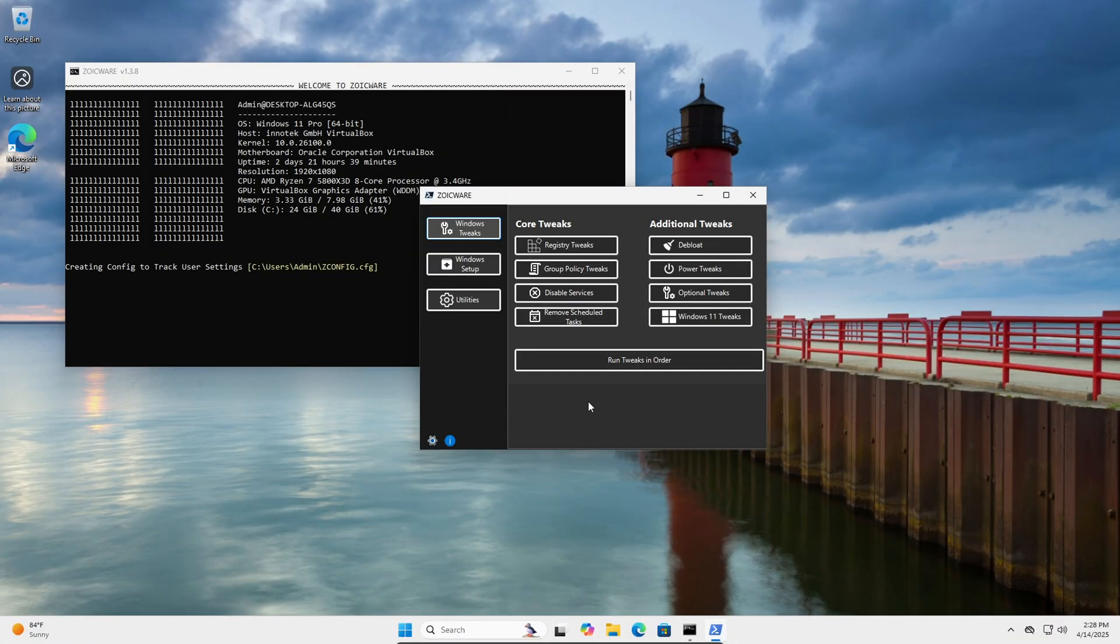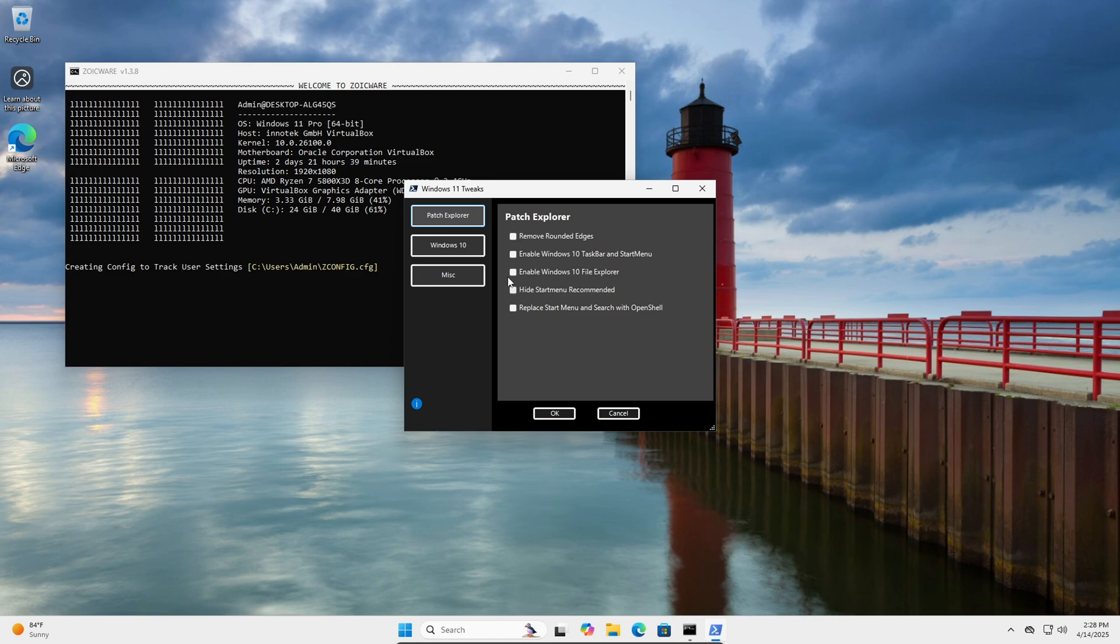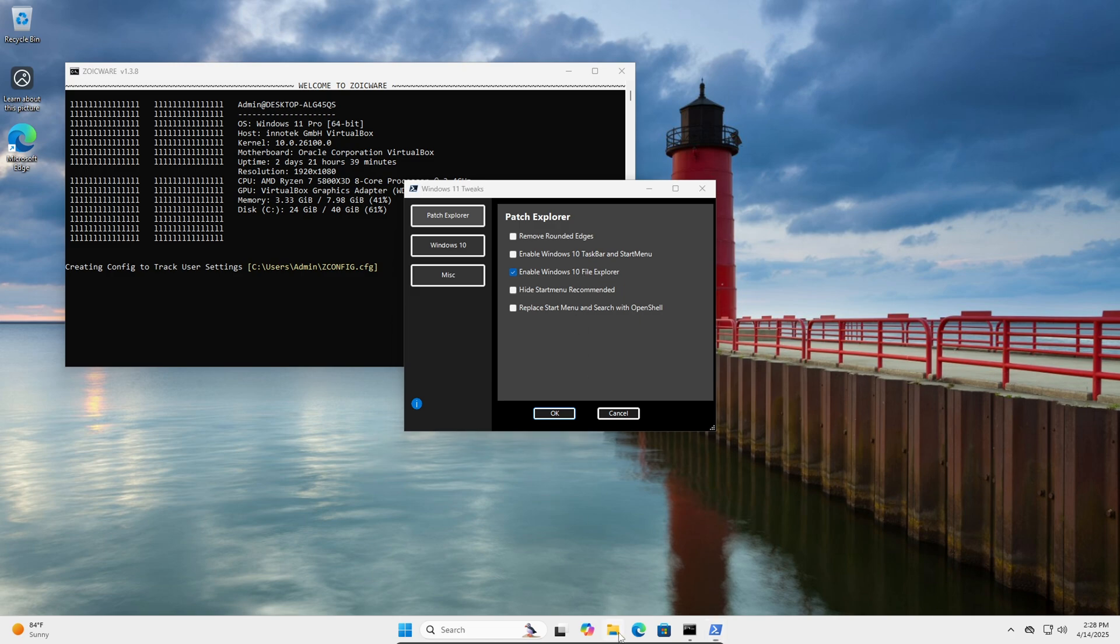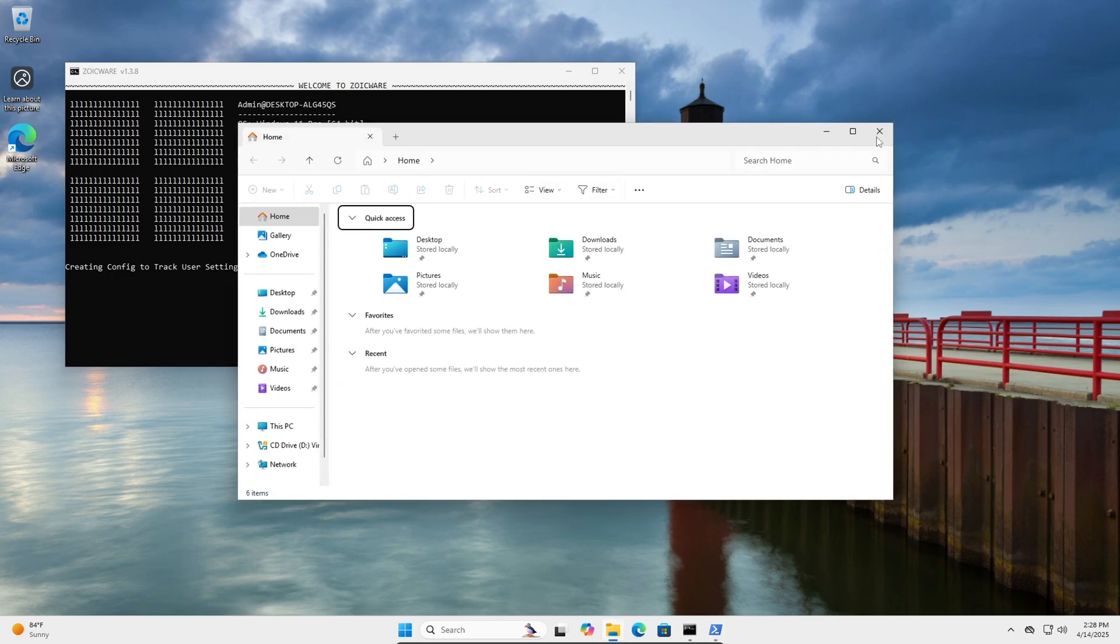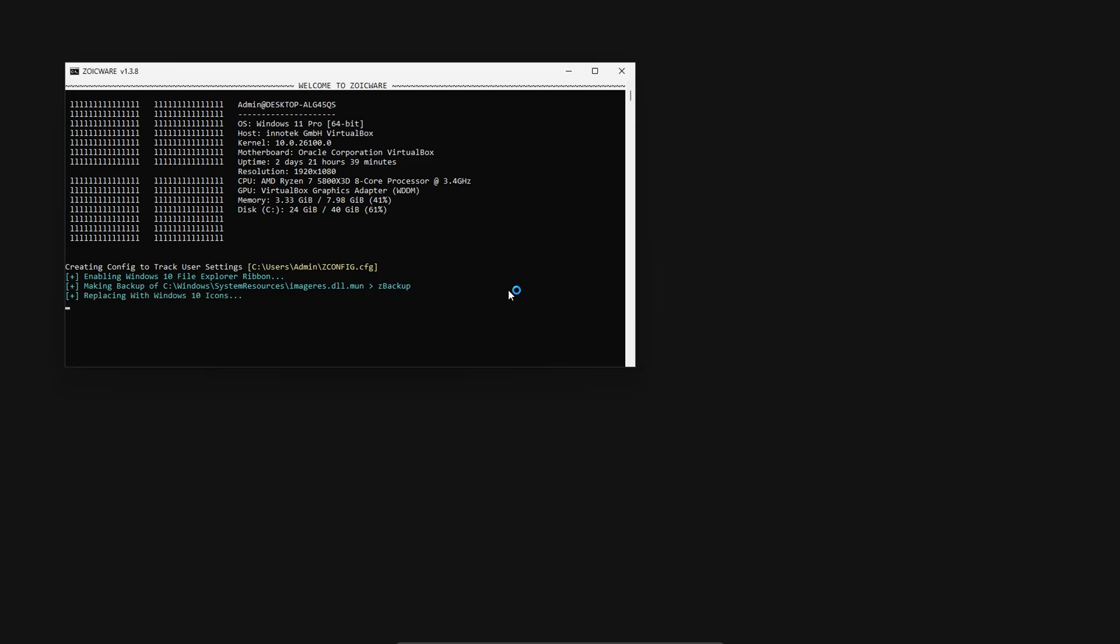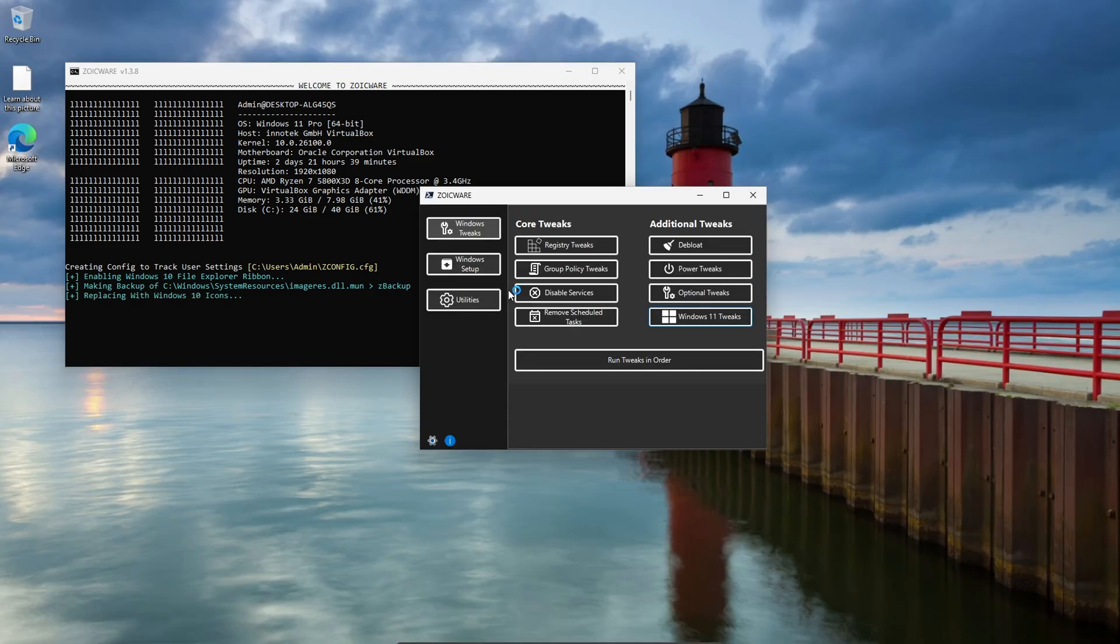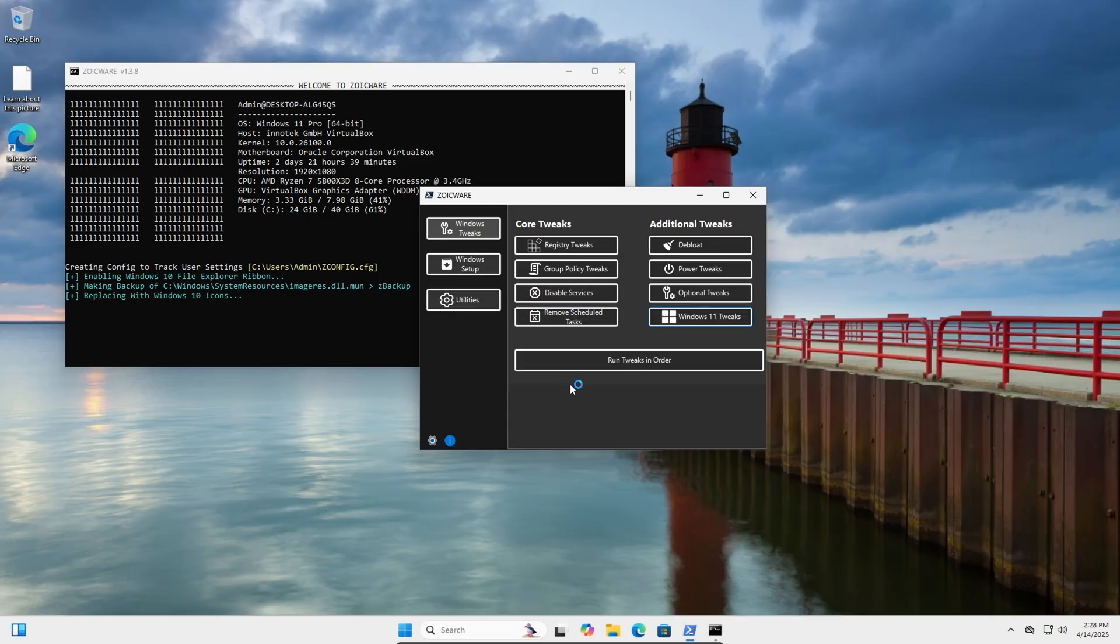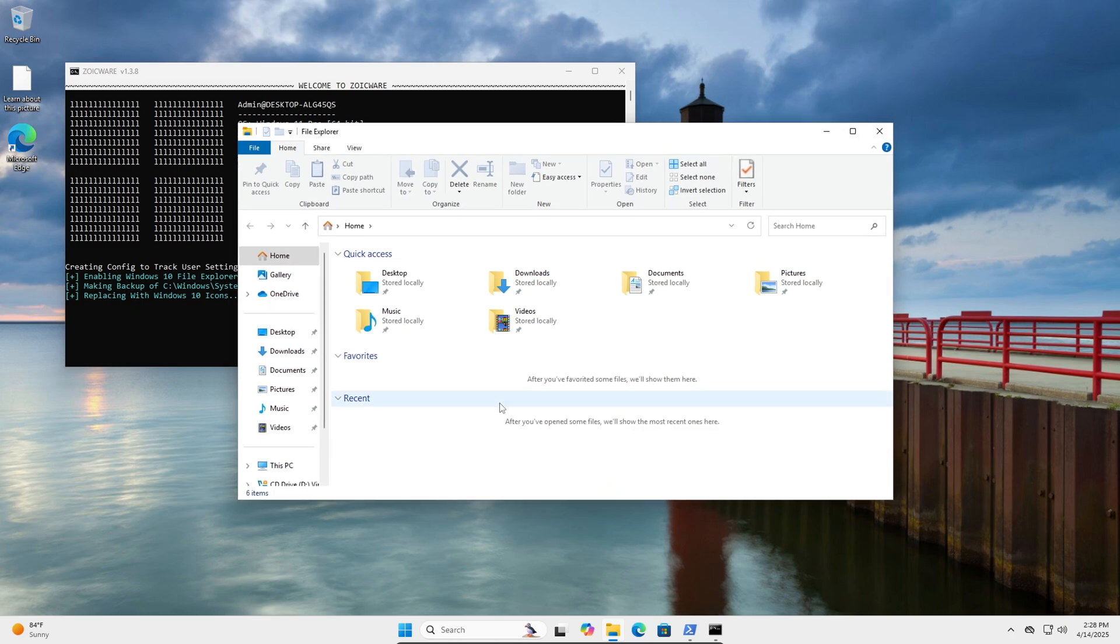Alright so I'm going to go over some nice tweaks you can make to Windows 11 just to make your life a little bit better. So obviously using my tool here, the first one I'm going to go over is getting the Windows 10 file explorer back. You don't need any third party apps for this. If we just select enable Windows 10 file explorer this will only change this top section, but if we come into here and also restore the Windows 10 icons that will completely bring it back to how it looked.